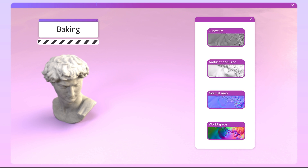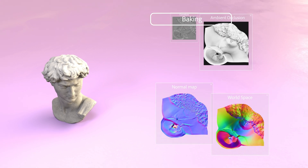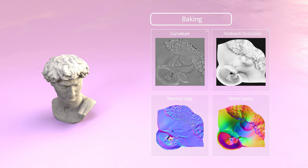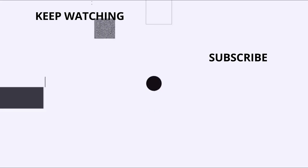Baking can be done externally in major 3D packages, but some texturing applications make the process as seamless as possible by letting you bake right inside the application. That way, your bakes are tightly integrated and immediately usable when you start the texturing process.